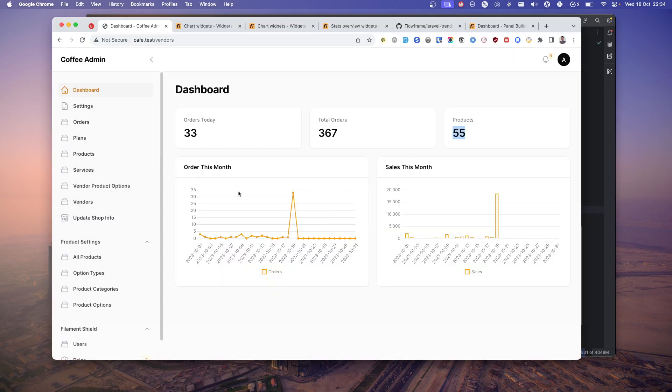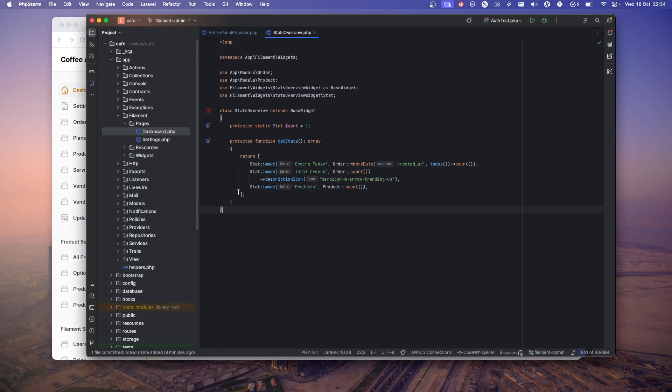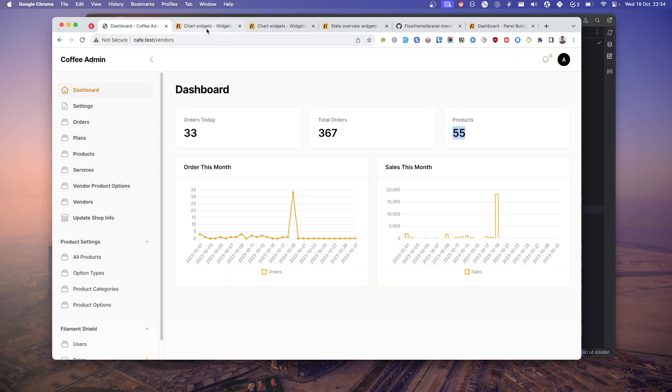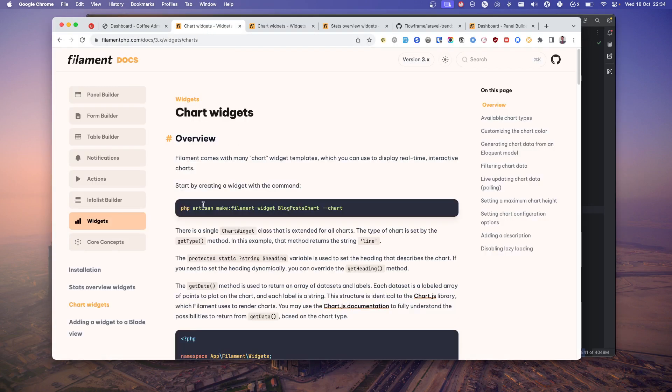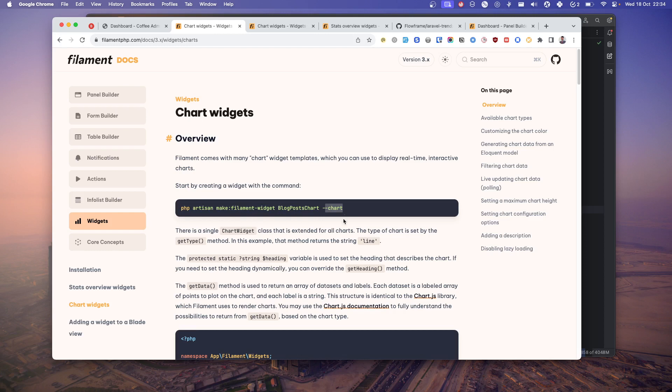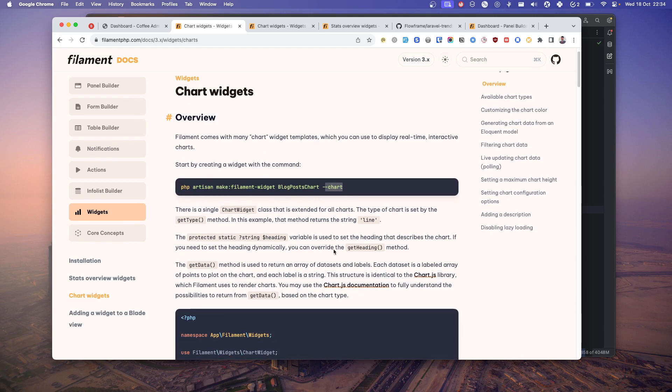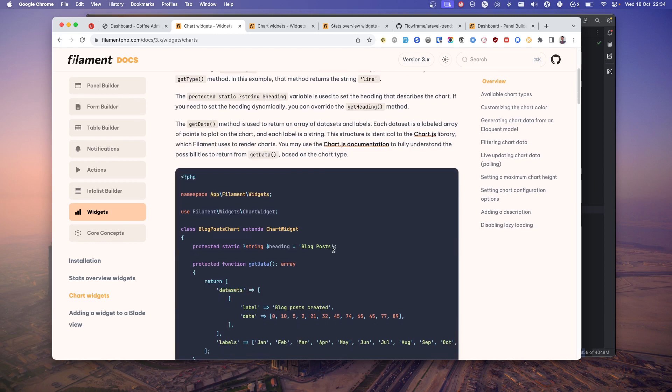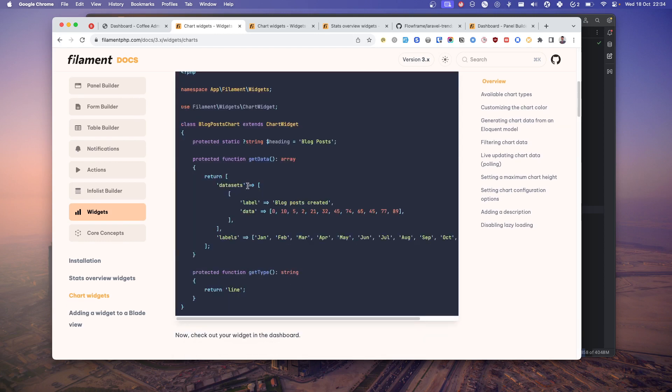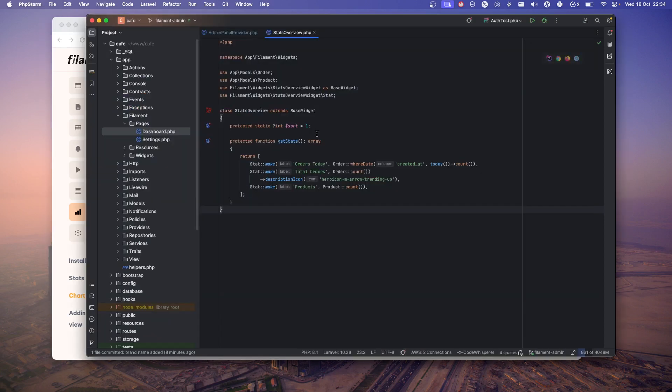To create this chart, you will have to create a chart model by this command: make filament widget, name your chart widget, and just pass this option. Once you do that, you'll have a simple class with these methods.